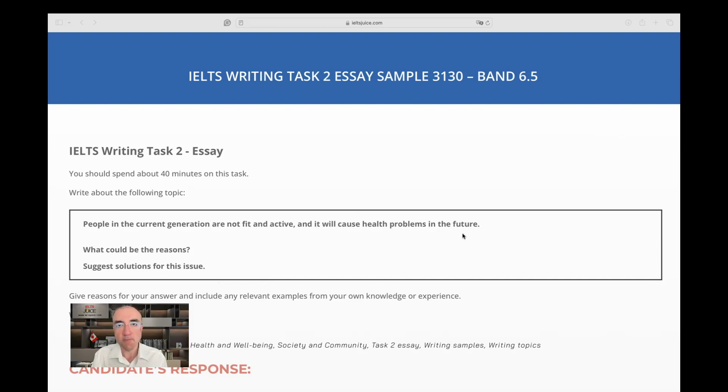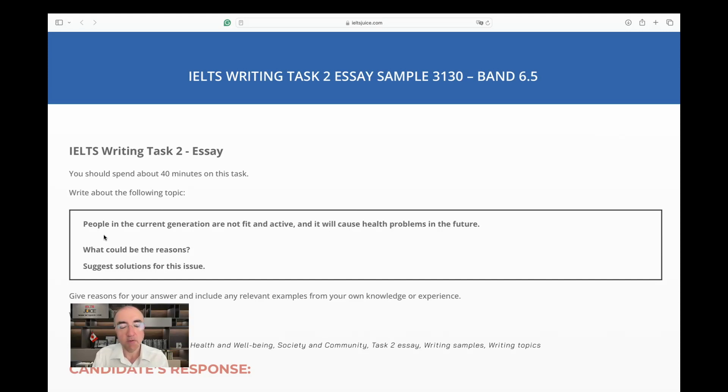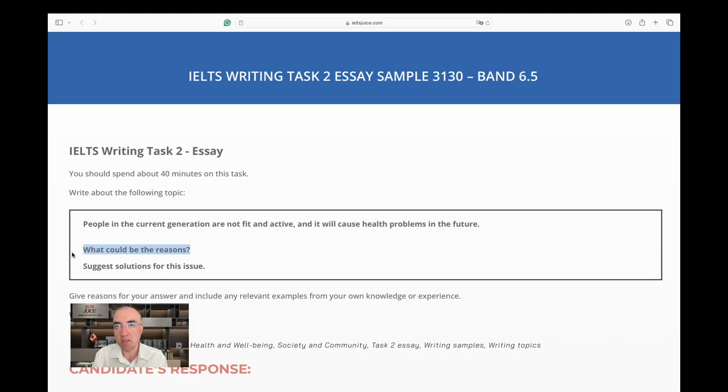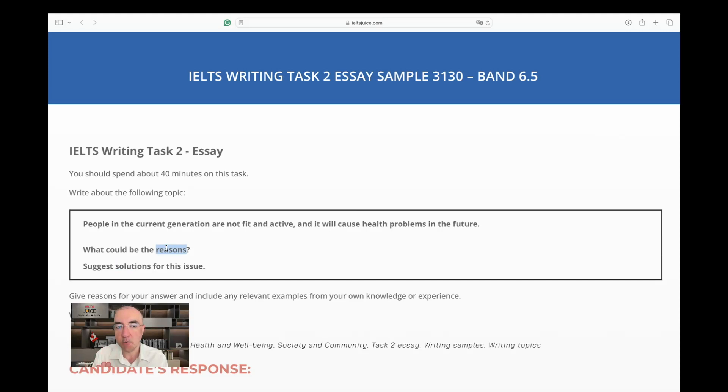The rubric says people in the current generation are not fit and active, including you and me, and it will cause health problems in the future. In the future we will face some serious health issues. What could be the reasons? What makes us stay still and not be fit? Suggest solutions for this issue. One important note: you see both are plural, so the IELTS expects us to write at least two reasons and at least two solutions.